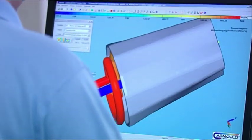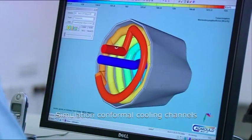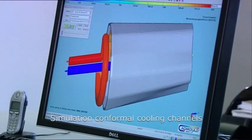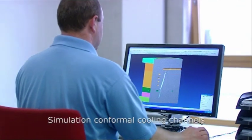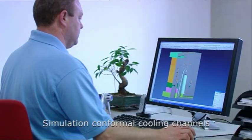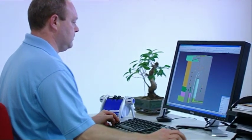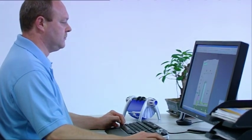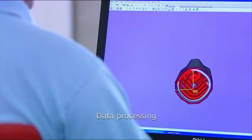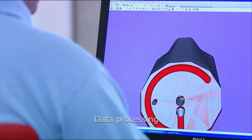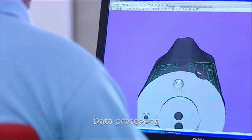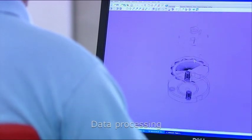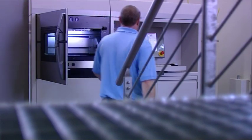Through the integration of conformal cooling channels, the cooling performance of the tooling insert shall be significantly improved. In production, the 3D CAD model is sliced into layers and the data are transferred to the EOScent system.